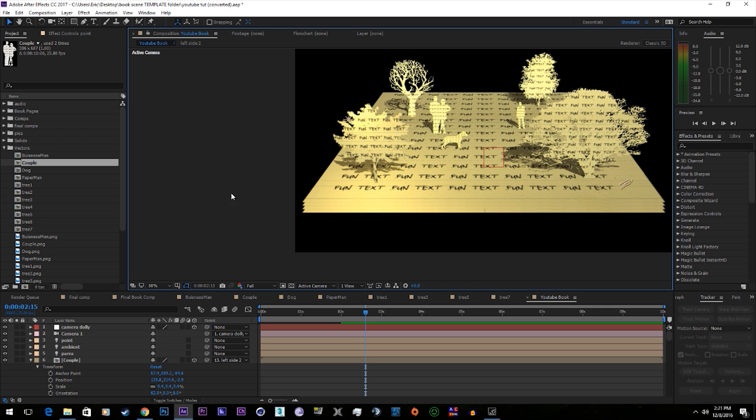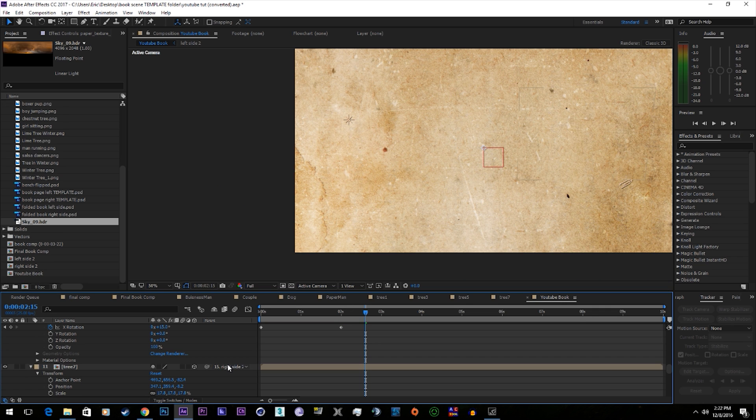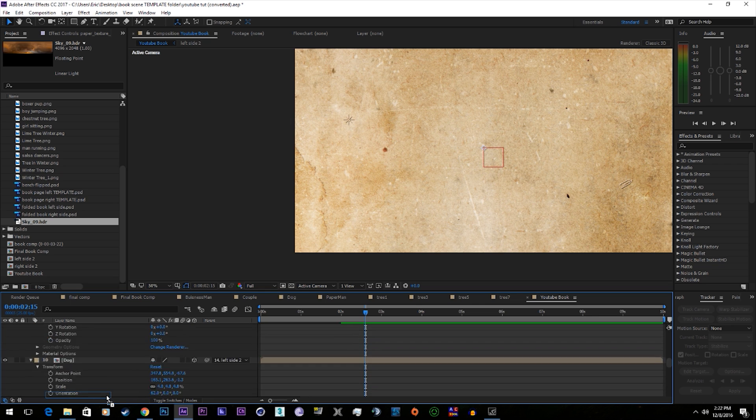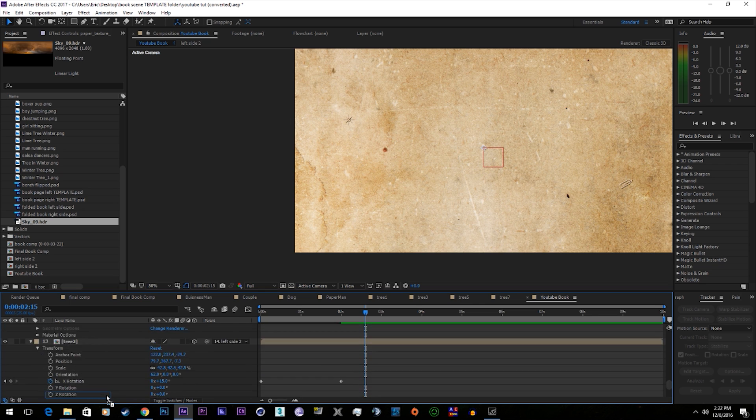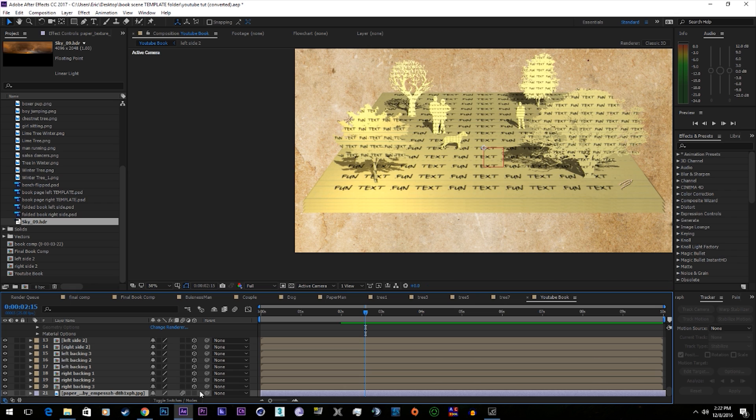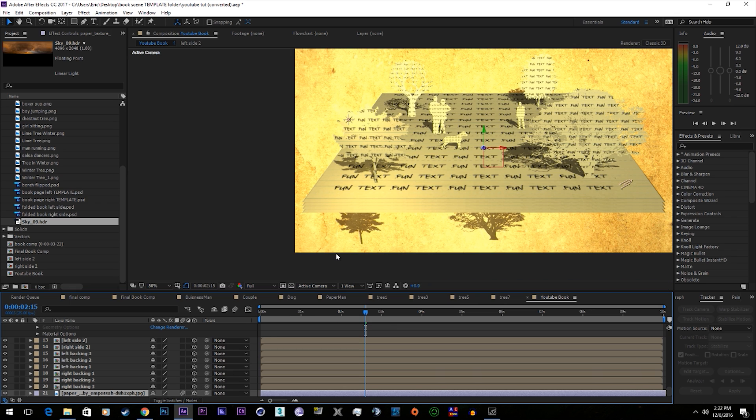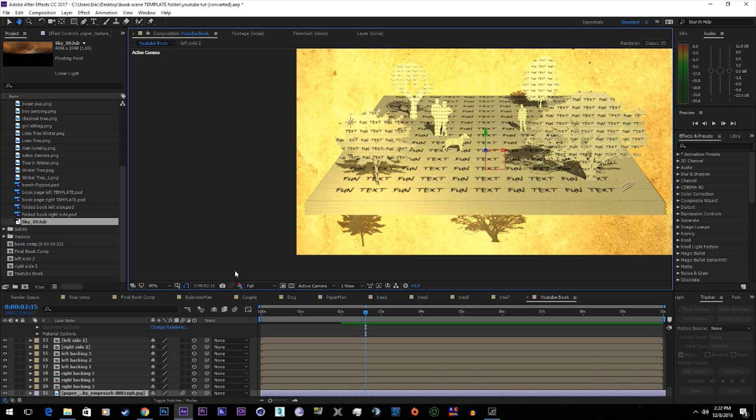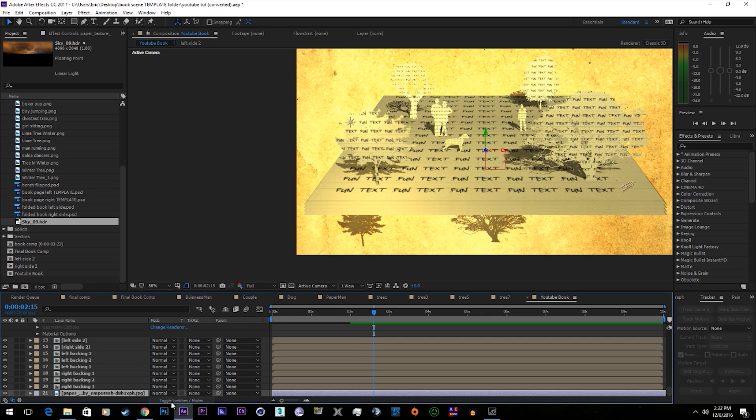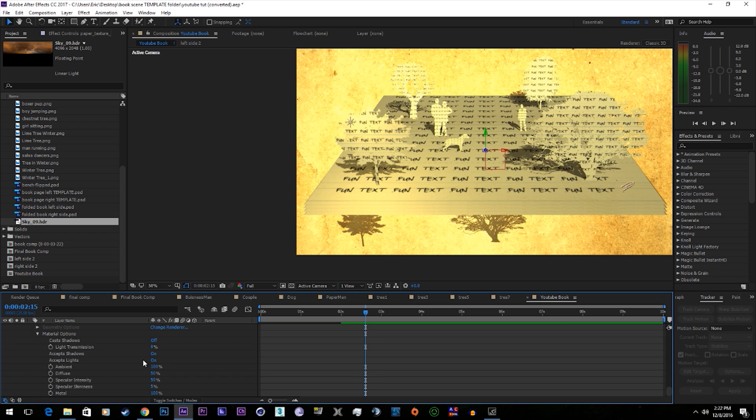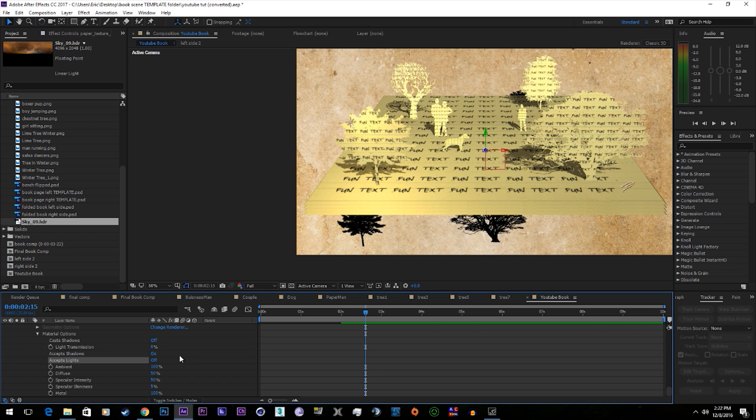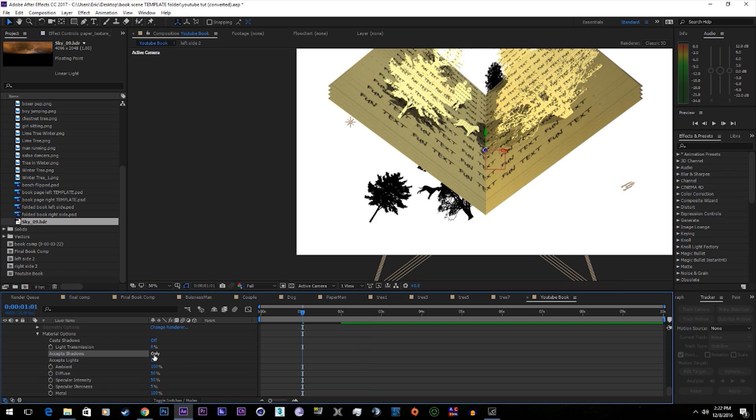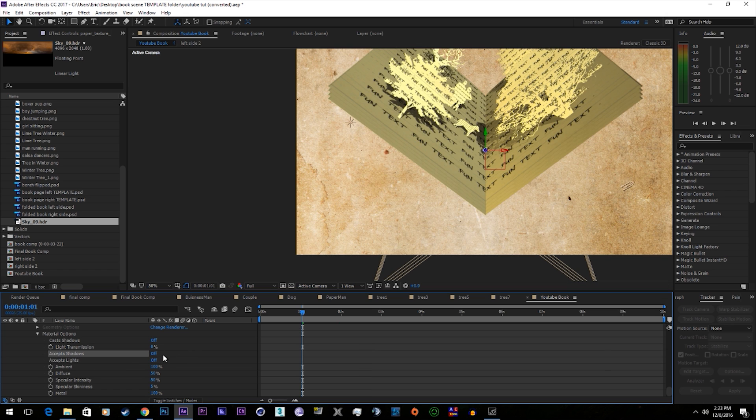We're also going to want to add a background. Make it 3D and we'll tell it to not accept light. Turn accept shadows off. There we go.